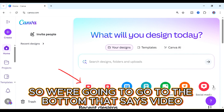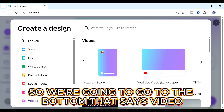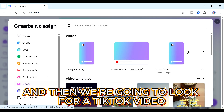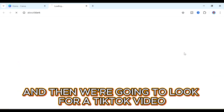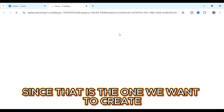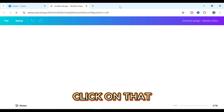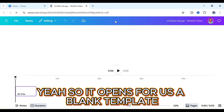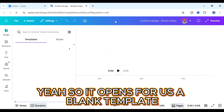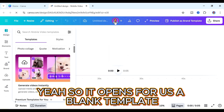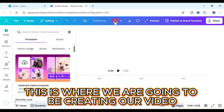So we're going to go to the button that says 'video' and then we're going to look for a TikTok video since that is the one we want to create. Click on that and it opens for us a blank template. This is where we're going to be creating our video from.